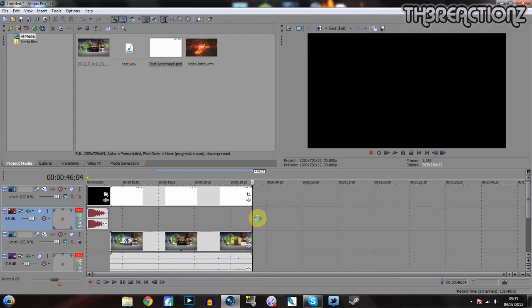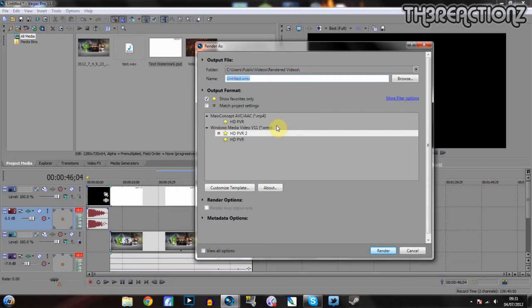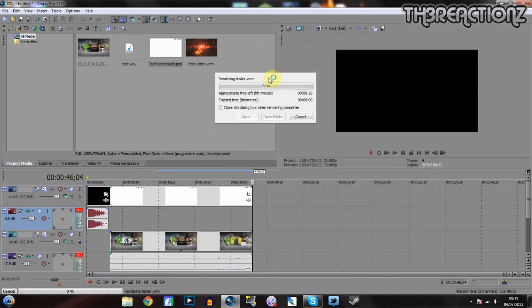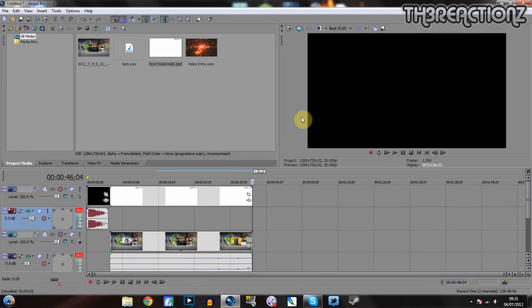It's taking a bit too long. And then you just name it whatever, so I'll just put 'tester'. And then you just wait for it to render. But I don't need to do that because I've just shown you how to do it.